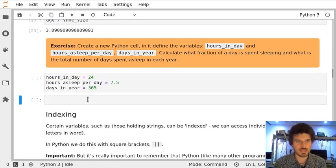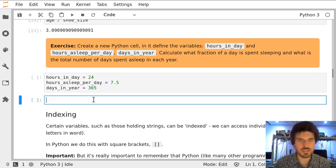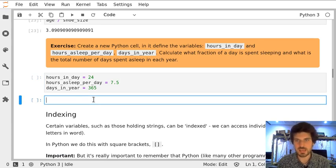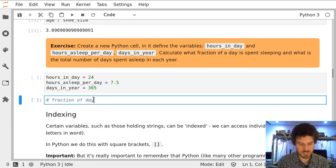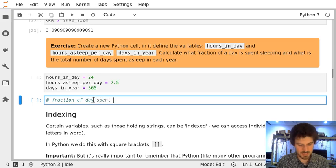Let's now create a cell below that and calculate the fraction of day spent asleep.